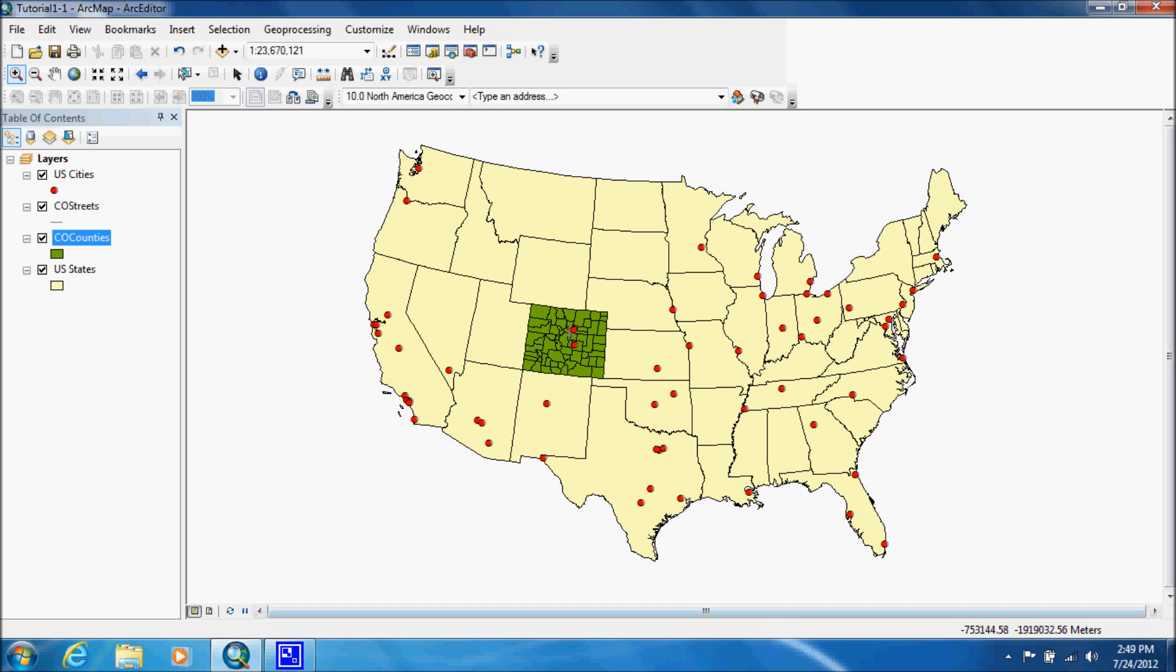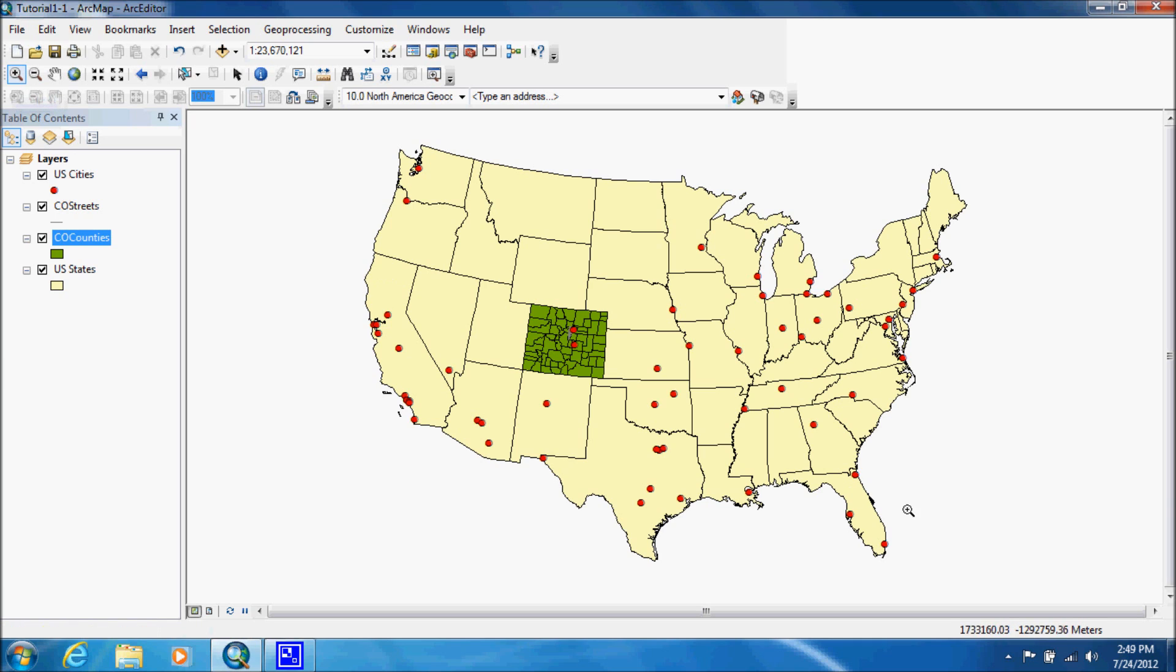The first tool we're going to learn is the zoom in button. Right here you want to come up on the toolbar and choose the magnifying glass with the plus sign, and we're going to zoom in to Florida.